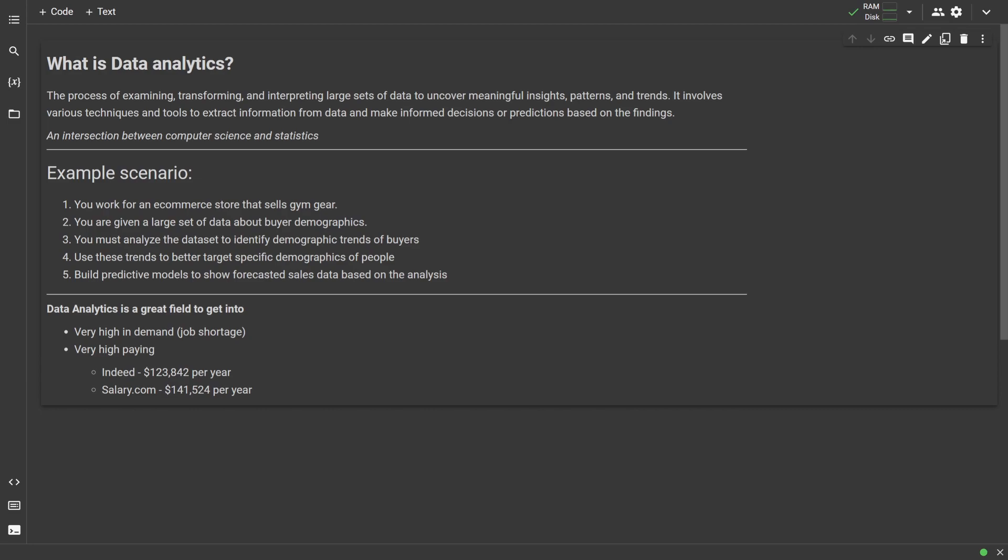and then build predictive models regarding future demographic segments that may help your company market their product better.